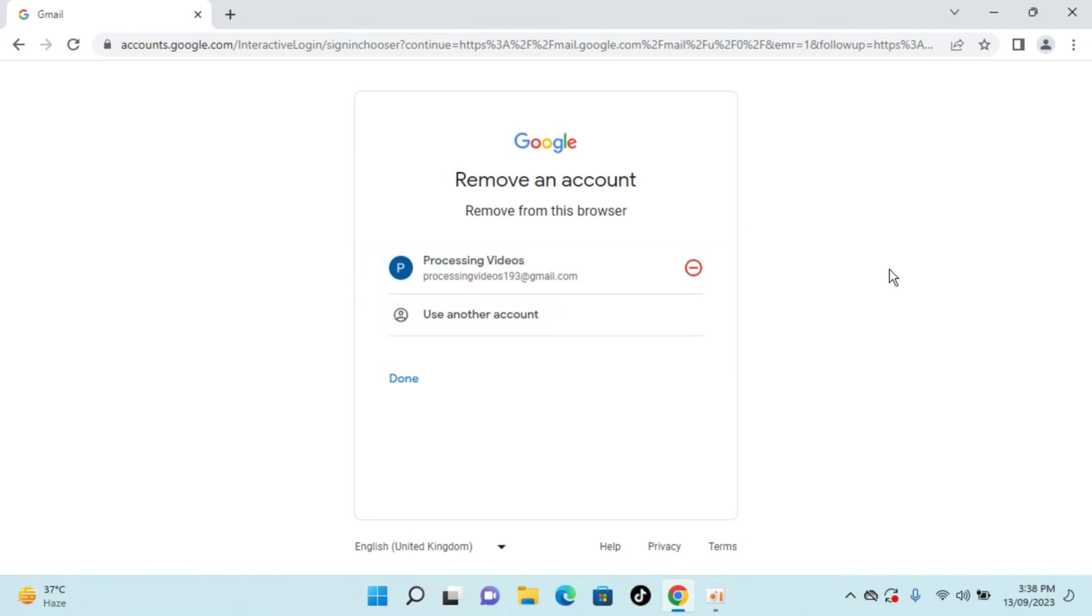So hopefully by doing so you will be able to sign out and log out from Gmail on PC. But before you go, please like, subscribe and share. Thank you.